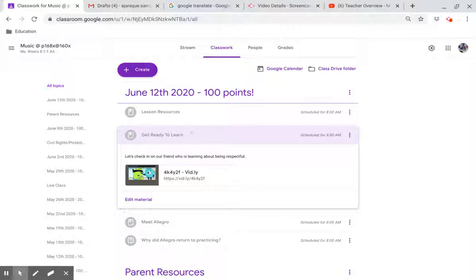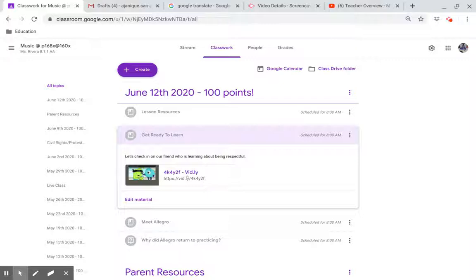Get ready to learn. Let's check on our friend who is learning about being respectful. Click on this link.